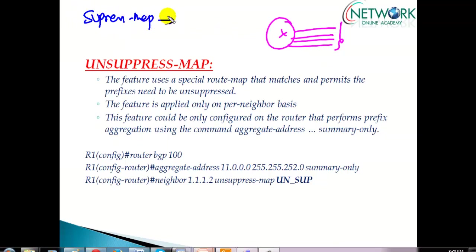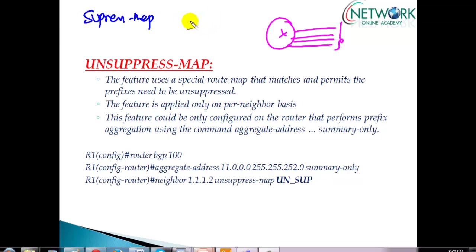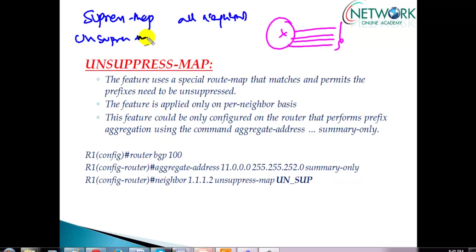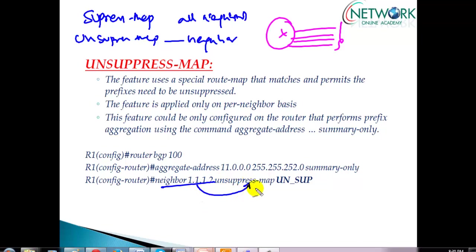The major difference between the two is: in case of suppressed map, you cannot apply it neighbor-specific — it is a global router mode command and it applies to all neighbors. But when you talk about unsuppressed map, it can be applied to specific neighbors. You configure the neighbor command and apply the unsuppressed map to that specific neighbor.